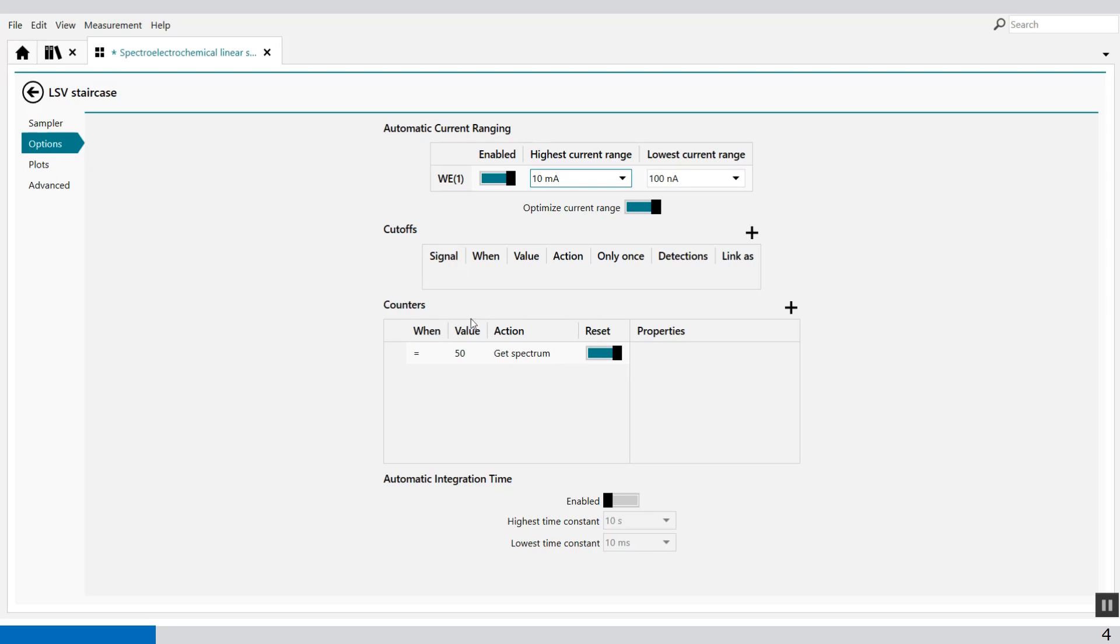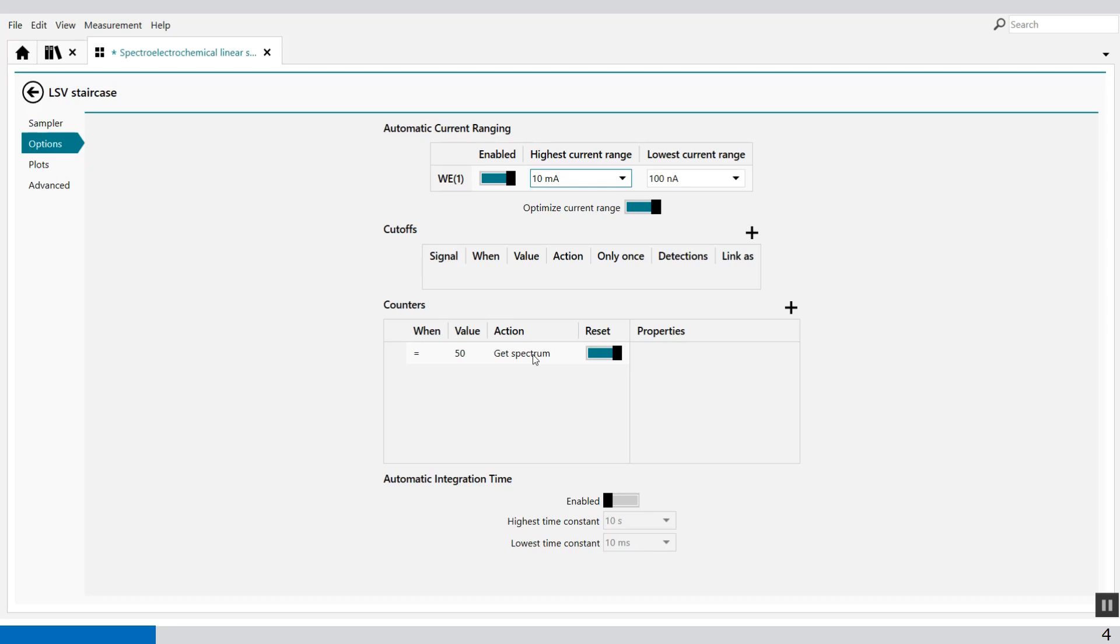The counters, this is actually important. Here you define at what time you're going to take the spectrum. So the counters can be used during a measurement to perform dedicated actions whenever a condition associated with the counter is triggered. Each counter accumulates during a measurement and it is possible to assign a specific instrumental action when a counter reaches a user defined value.